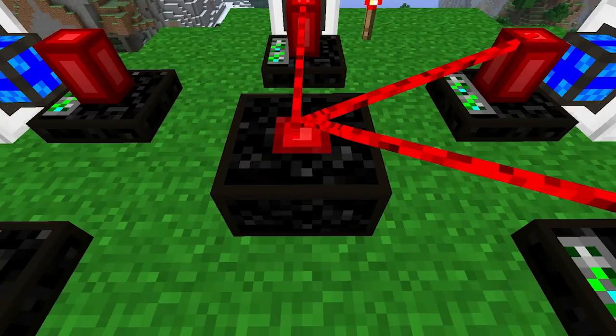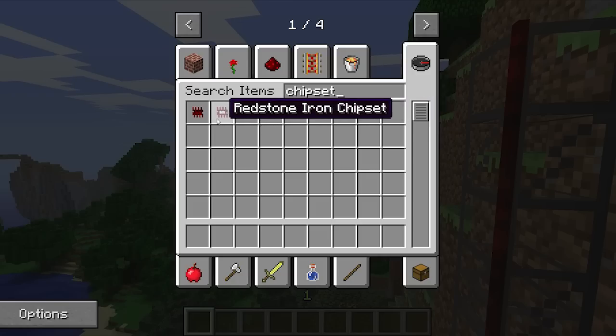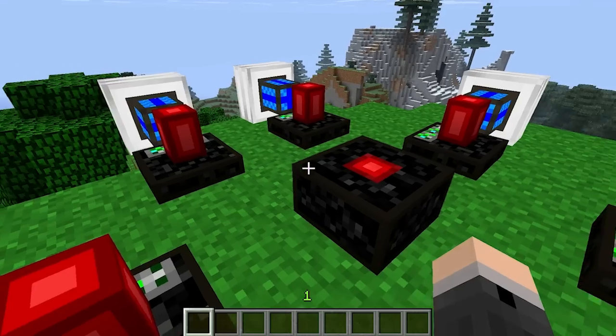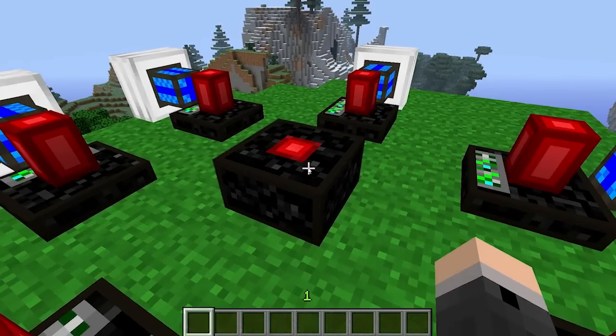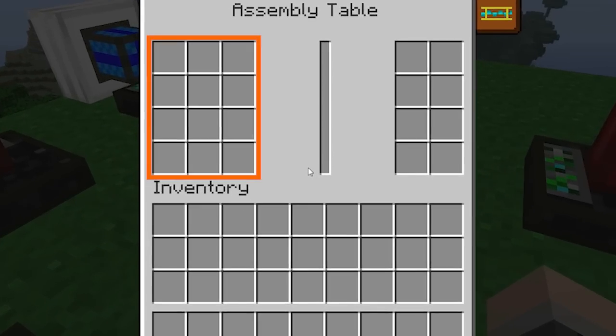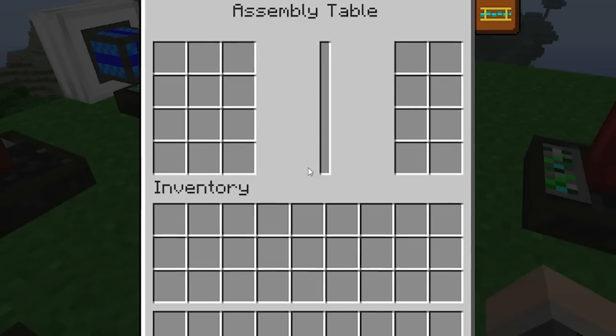Assembly tables are used to craft advanced items such as redstone chipsets, pipe wires, and gates. The user interface can be accessed by right-clicking on it. This section on the left is where crafting materials can be placed, and this section on the right is where you can specify which items you want the assembly table to craft.